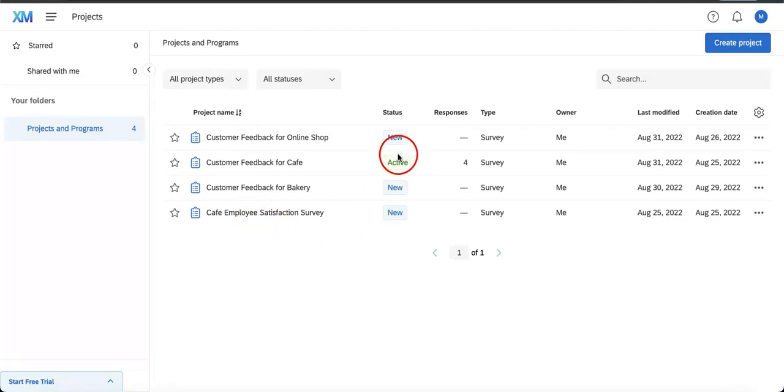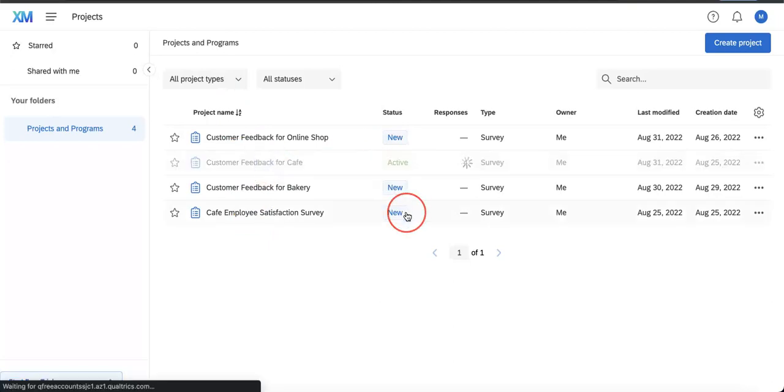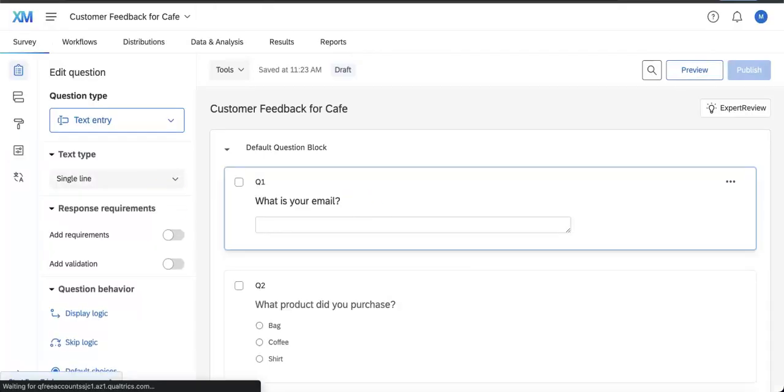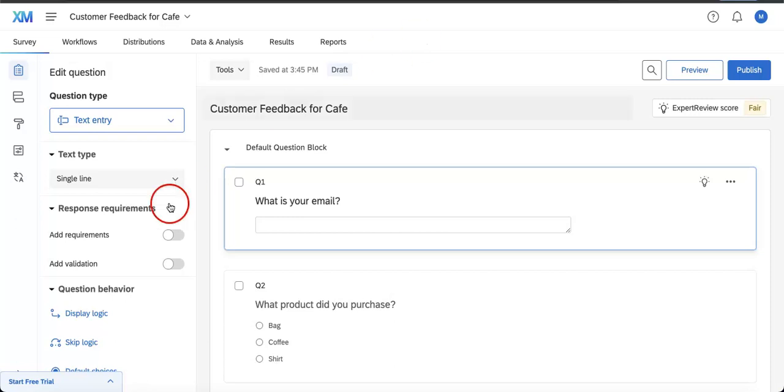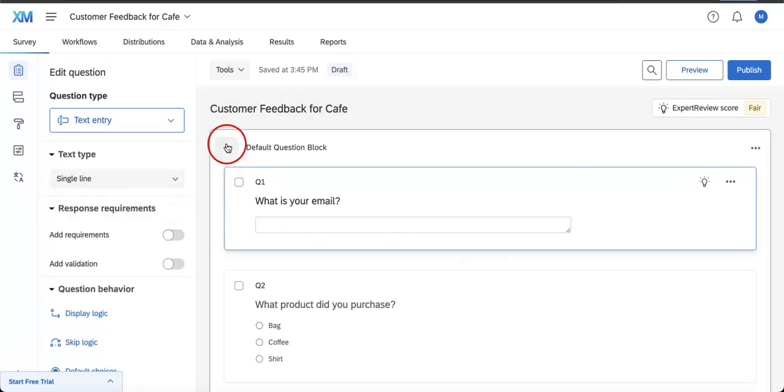Now that we've gone over the differences, let's open our form to show you how to access these two features. If you open your form, here we have Customer Feedback for Cafe. Also, just note, make sure that you do actually have info or answers on your form before doing this.